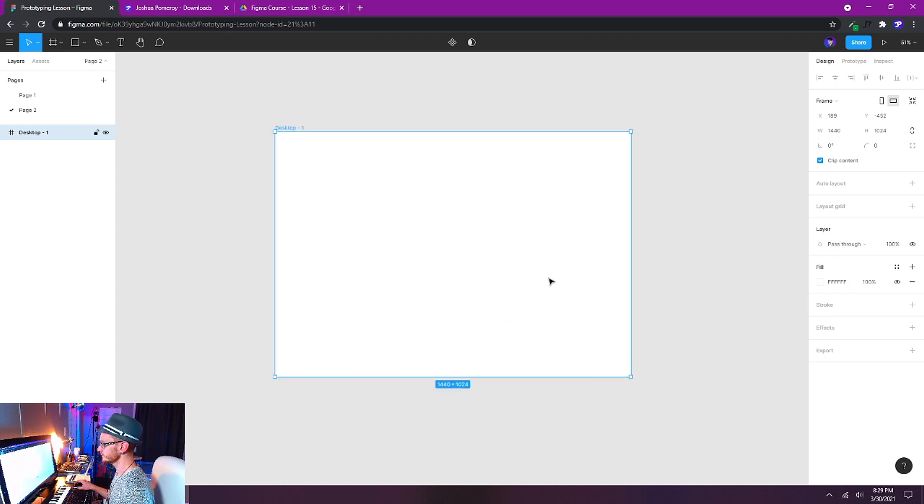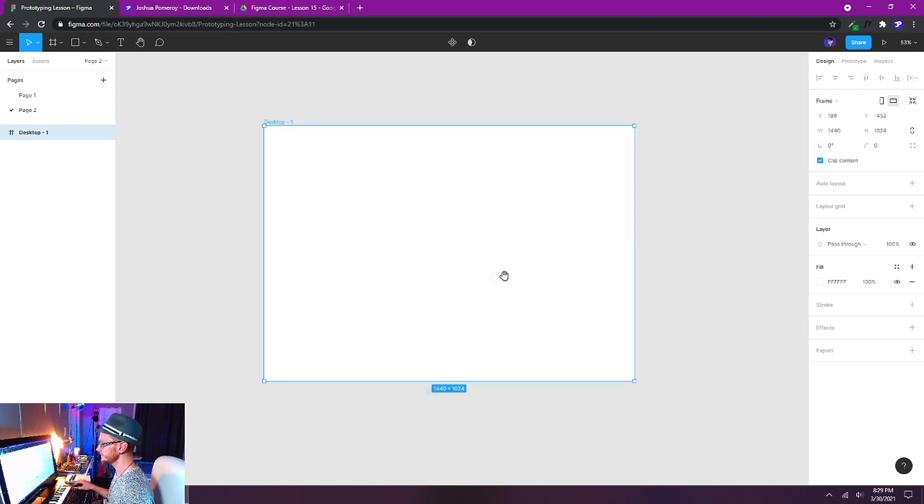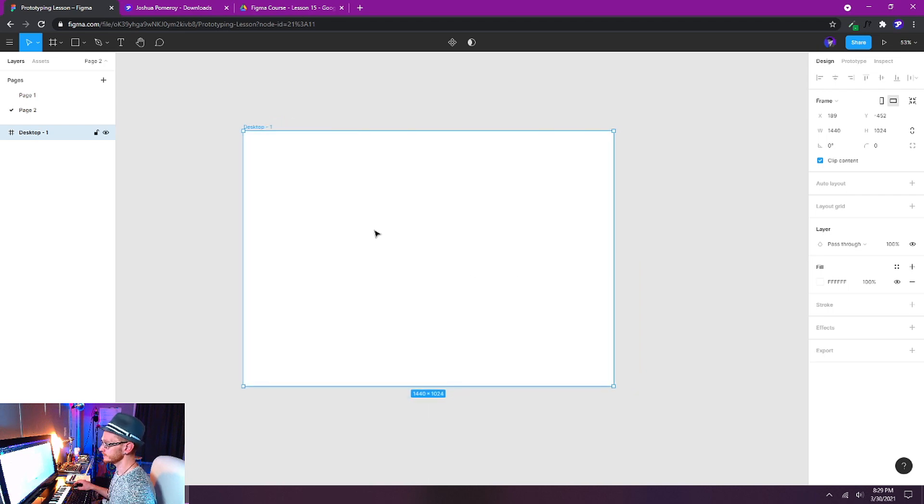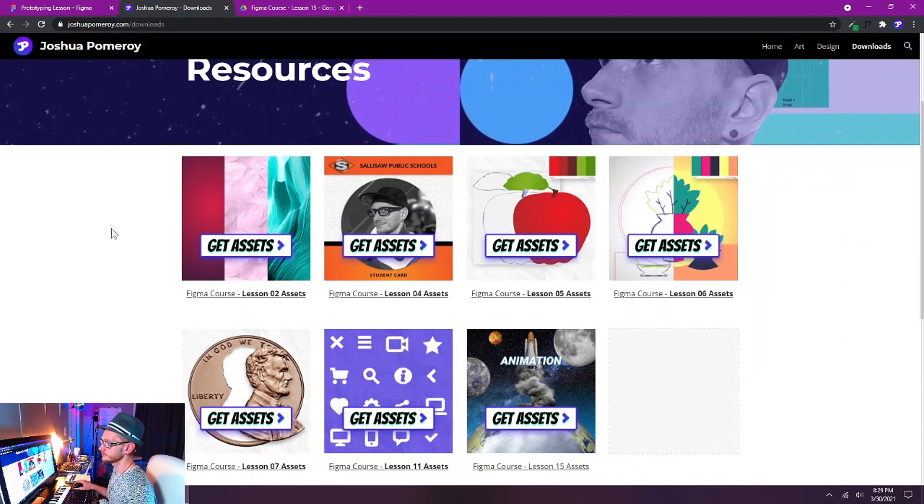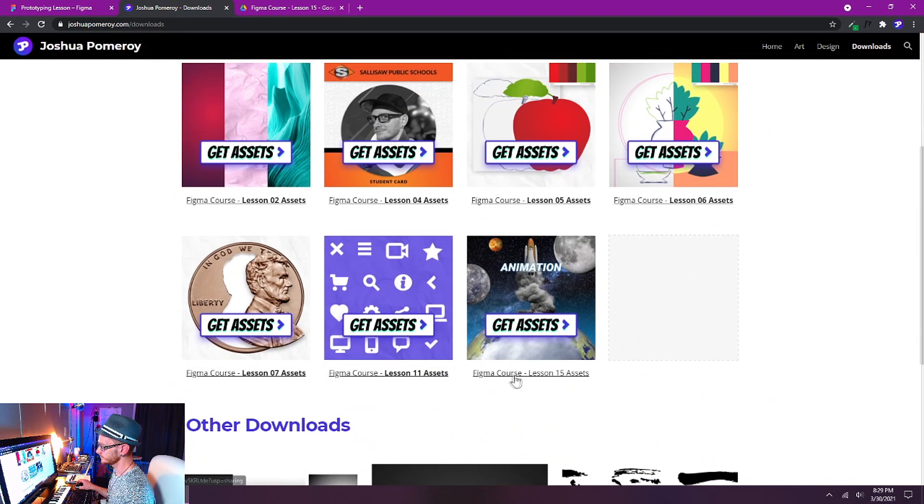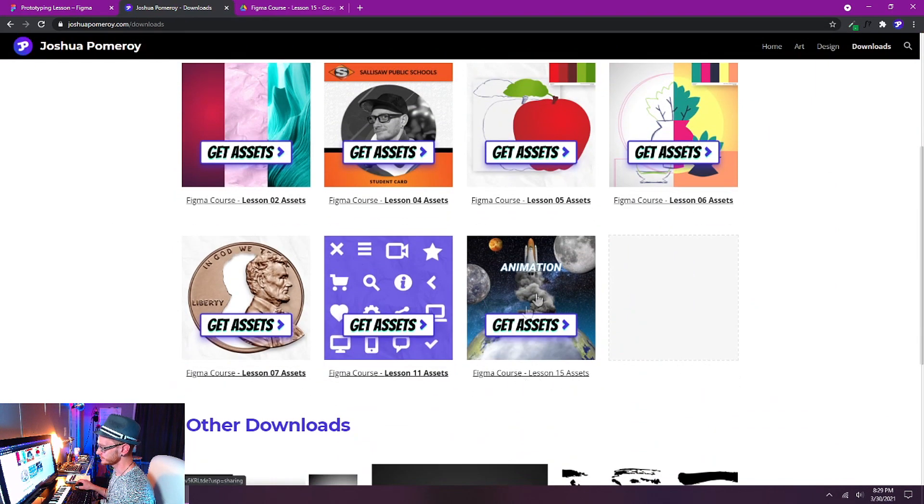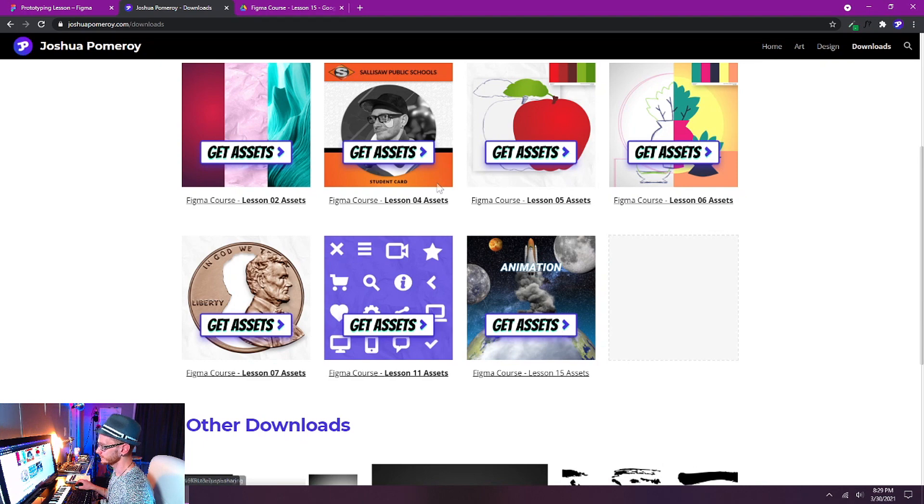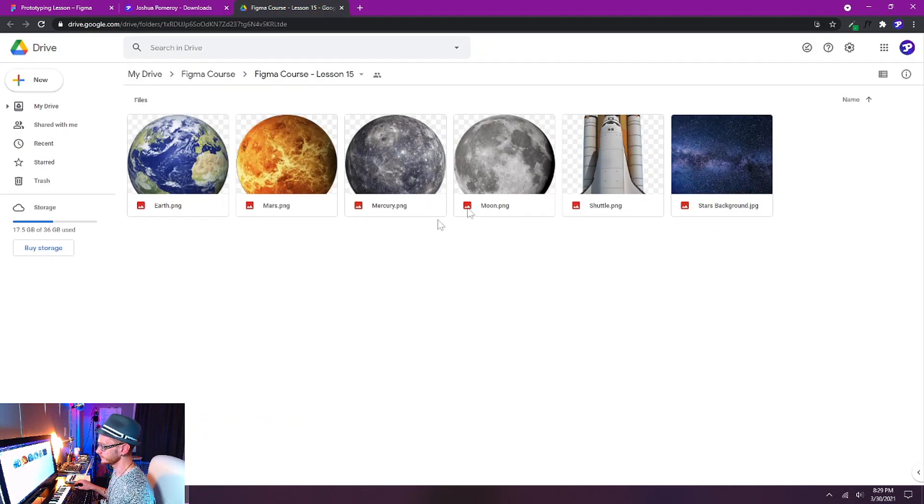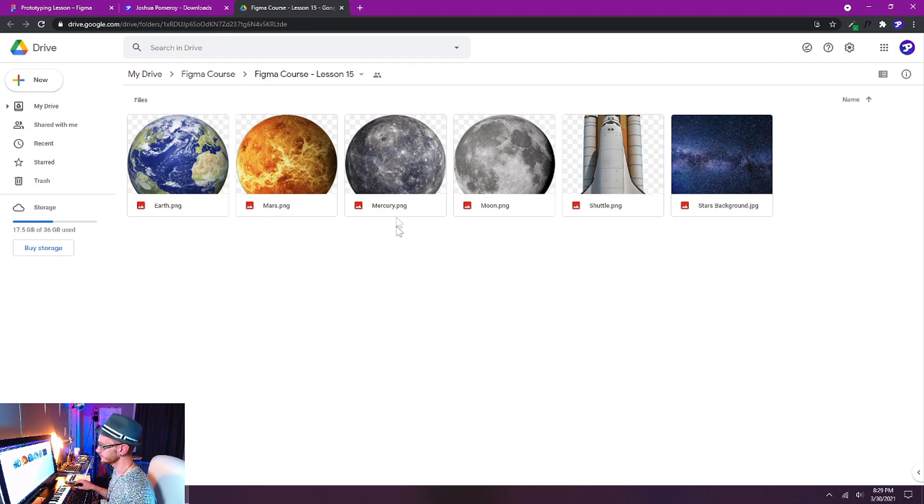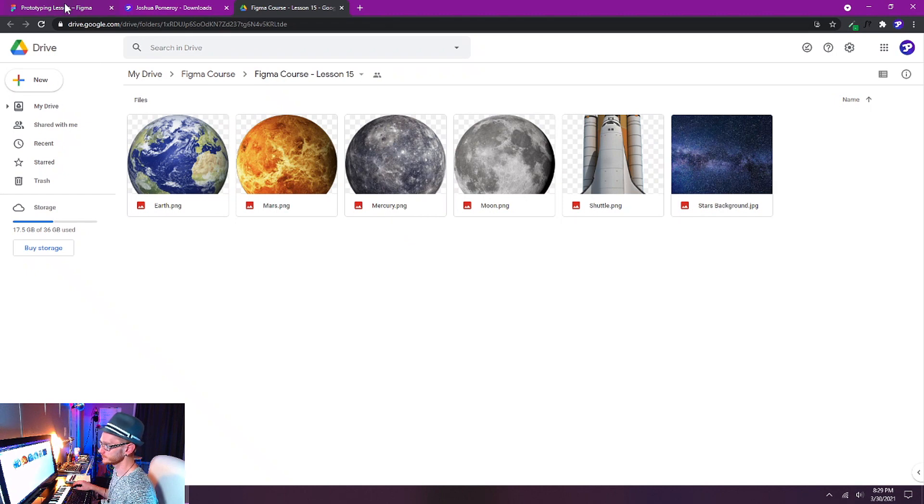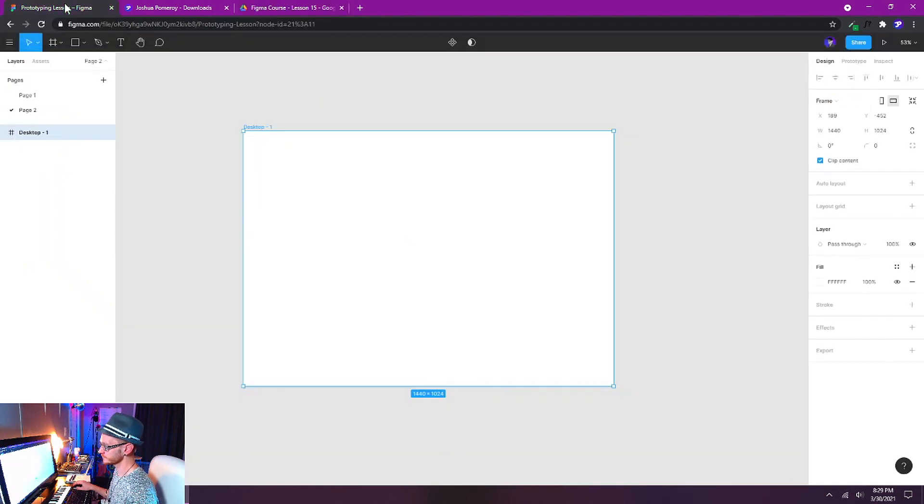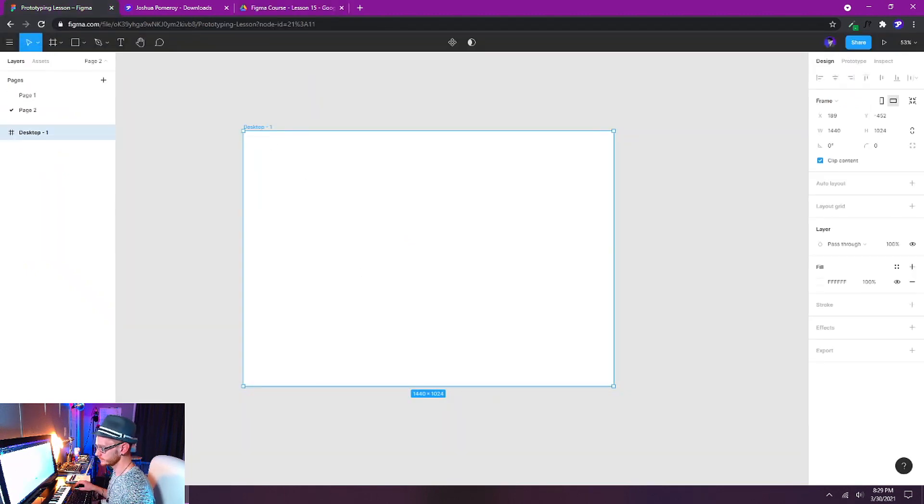I'm going to zoom in on this a little bit. For this lesson you can go to joshuapomery.com/downloads and get the assets for lesson 15 right here. That will open a Google Drive shared folder where you can download all of these PNGs. I've already cut all of these out so they have a transparent background and you can just drag and drop them right into your Figma window.